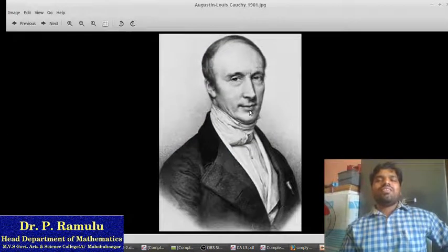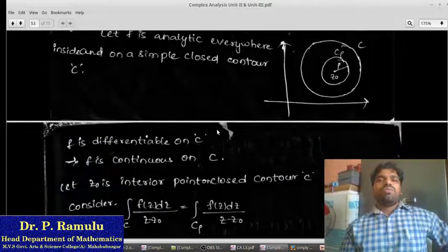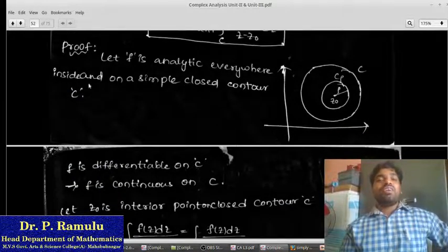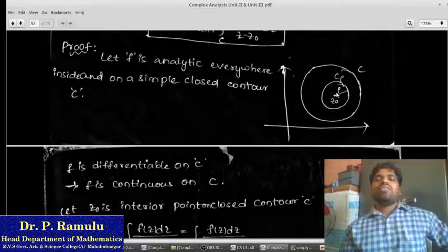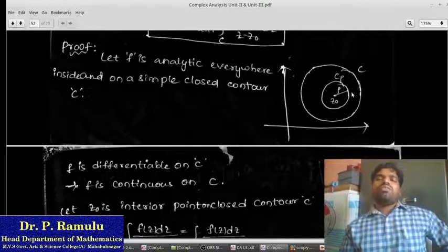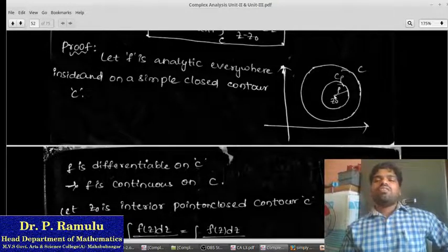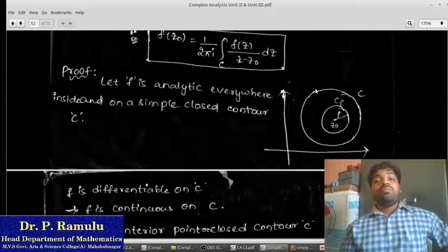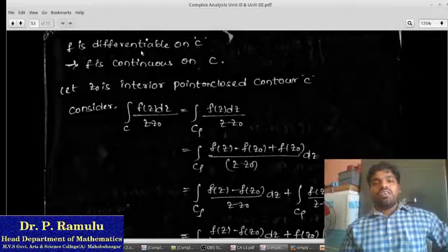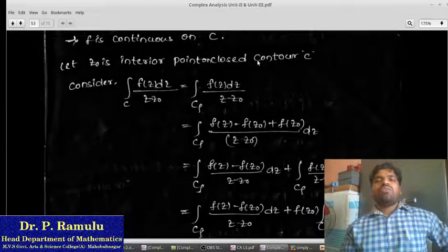Who is Cauchy? He proved this theorem. Taking the proof: Let f be analytic everywhere inside and on a simple closed contour c. I am taking contour c — this is inside some closed curve. Taking z₀ inside, with a small circle of center z₀ and radius ρ. Since f is analytic, this implies f is differentiable on c; if f is differentiable, f is continuous. I am taking z₀ as any point close to contour c.